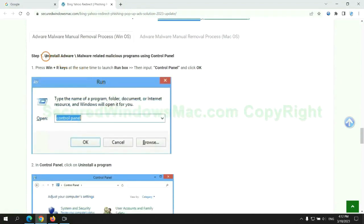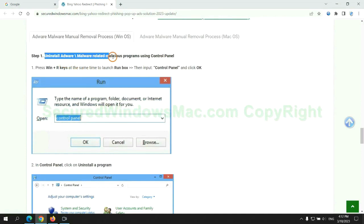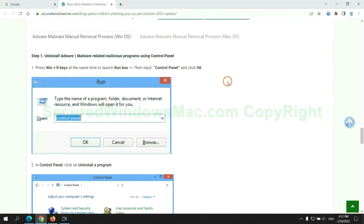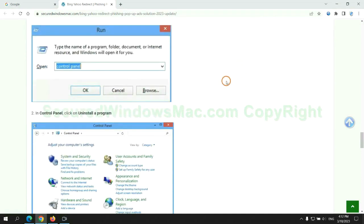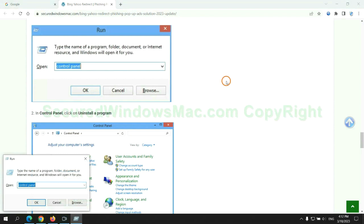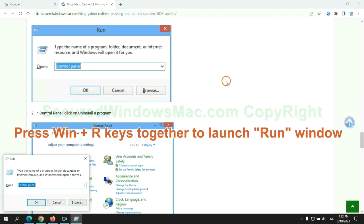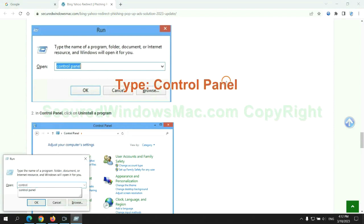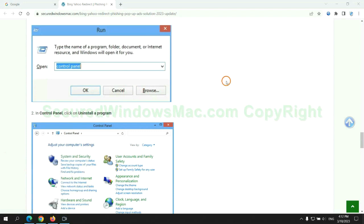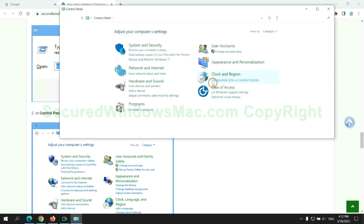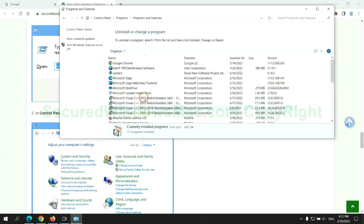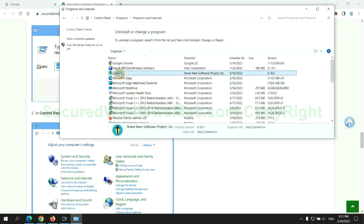First step: Uninstall malicious programs related with virus. Press Win plus R keys together to launch run window. Type control panel. Click uninstall a program. Right click on malware and click uninstall.